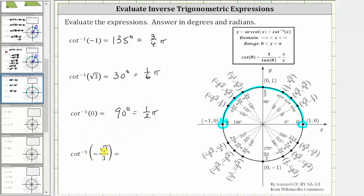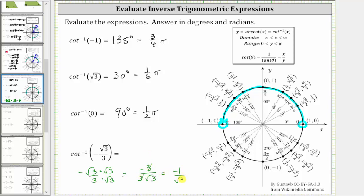The last expression is inverse cotangent of negative square root three divided by three. To recognize the corresponding point on the unit circle, it helps to rationalize the numerator. Multiplying numerator and denominator by square root of three gives negative three divided by three square root three; three over three simplifies to one, leaving negative one divided by square root three. So we rewrite this as inverse cotangent of negative one divided by square root three.